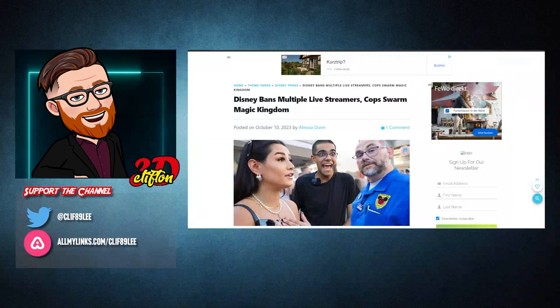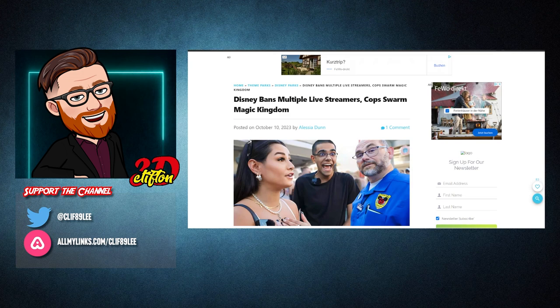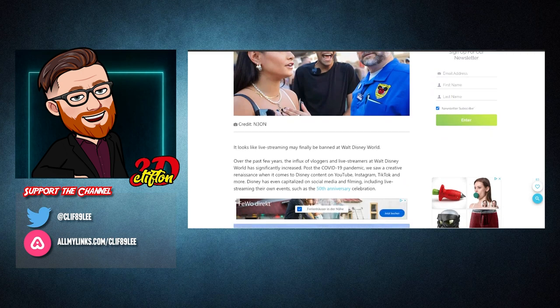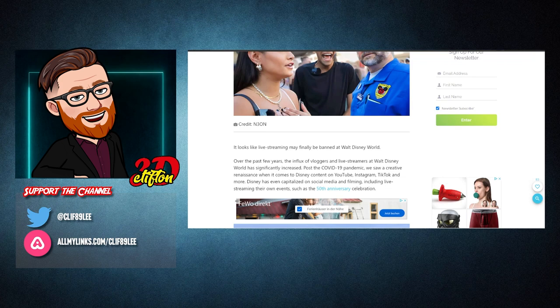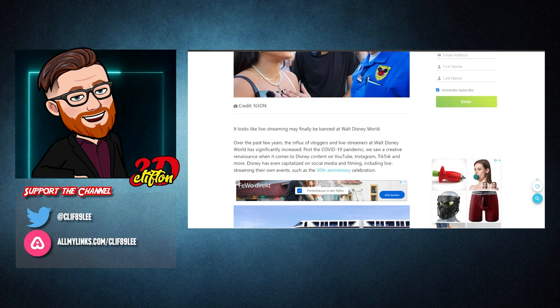Disney bans multiple live streamers. Cops Swarm Magic Kingdom. Of course, this comes to us from yesterday. It looks like live streaming may finally be banned at Walt Disney World. Over the past few years, the influx of vloggers and live streamers at Walt Disney World has significantly increased.